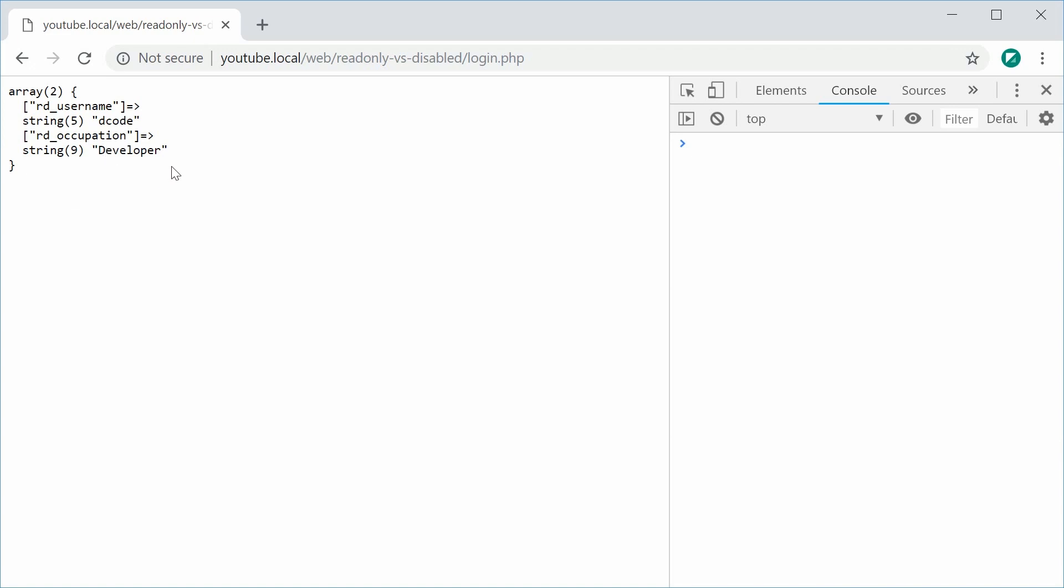So what's happened here is that the read-only field, RD underscore occupation, has been sent through to the server. So the web browser is going to send through that field, whereas the disabled field is not sent at all.